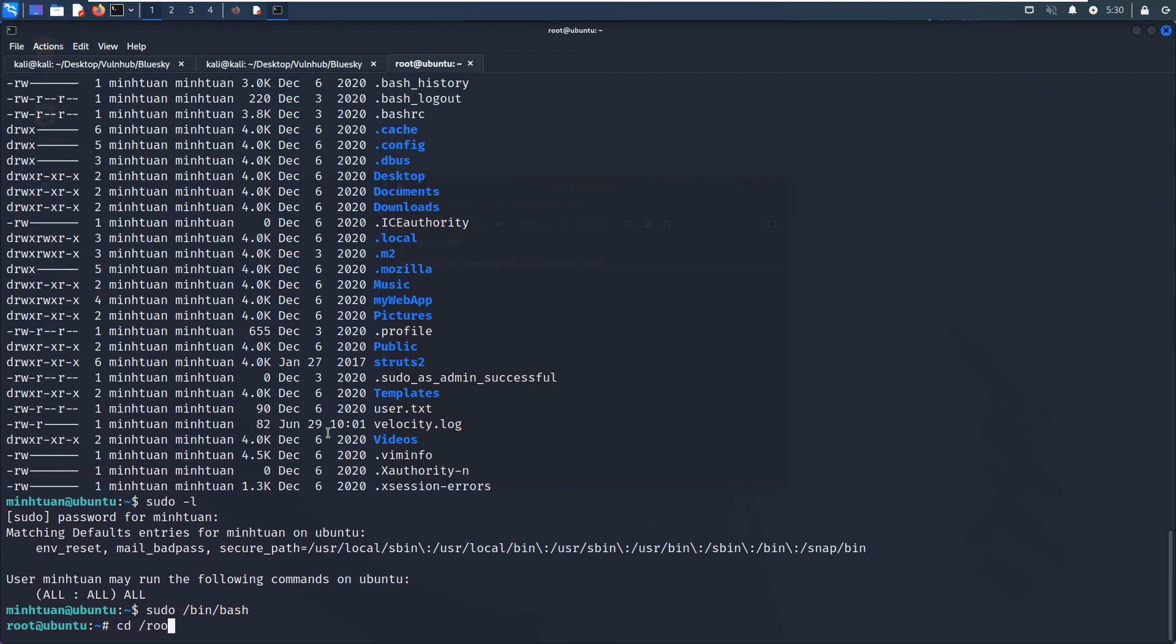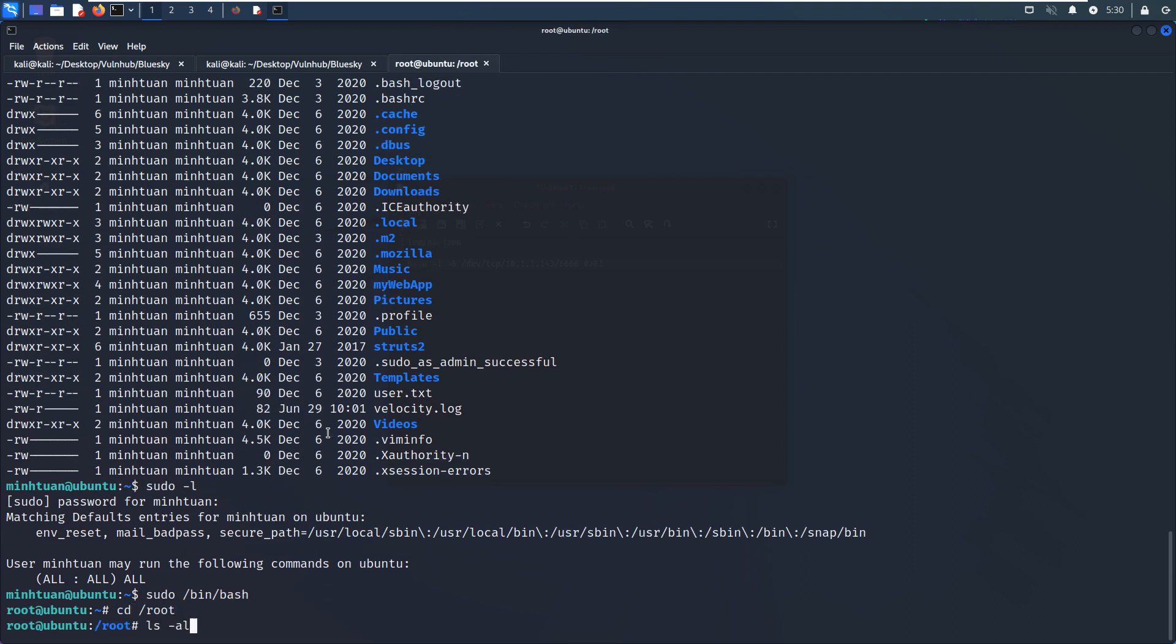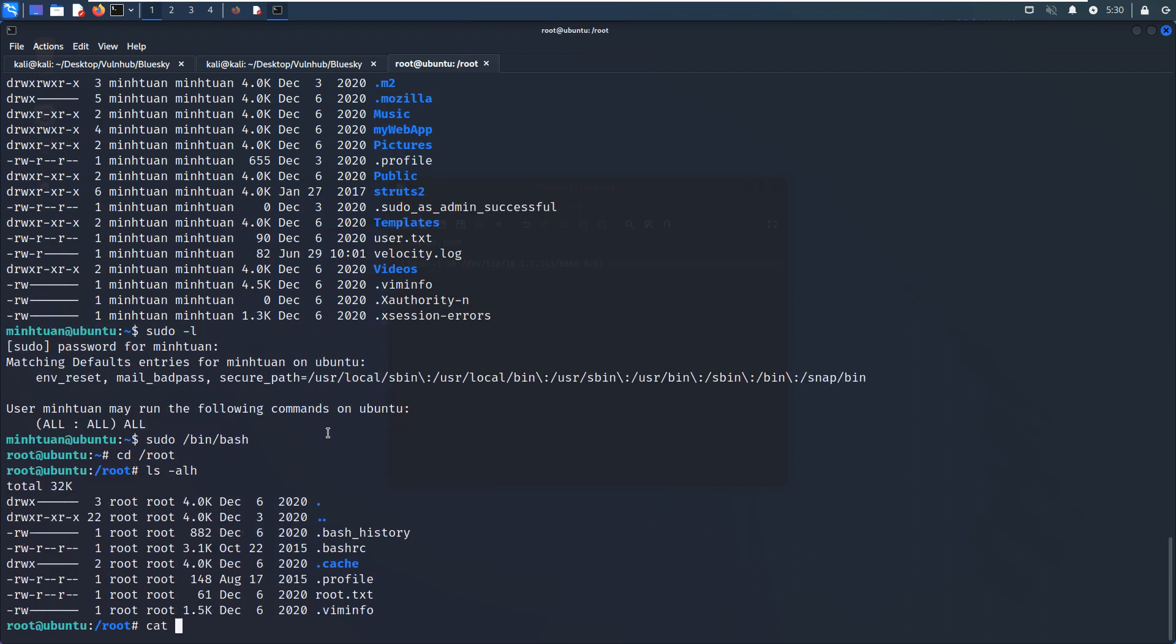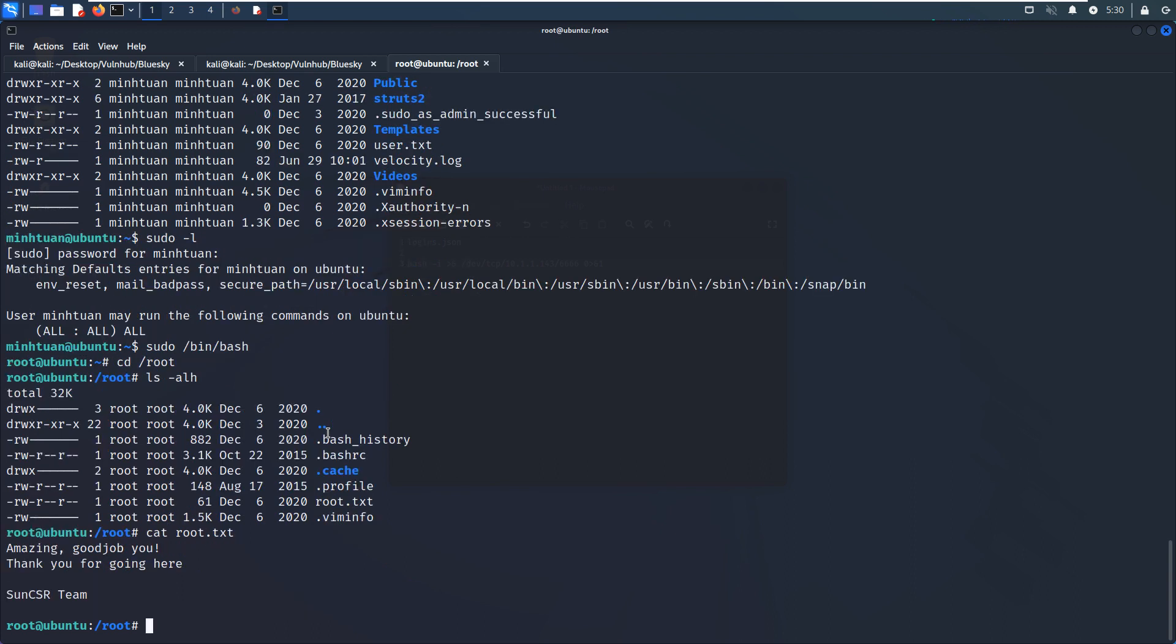And we can go to root. We can get the root flag here. So that's it. We have already completed this virtual machine.